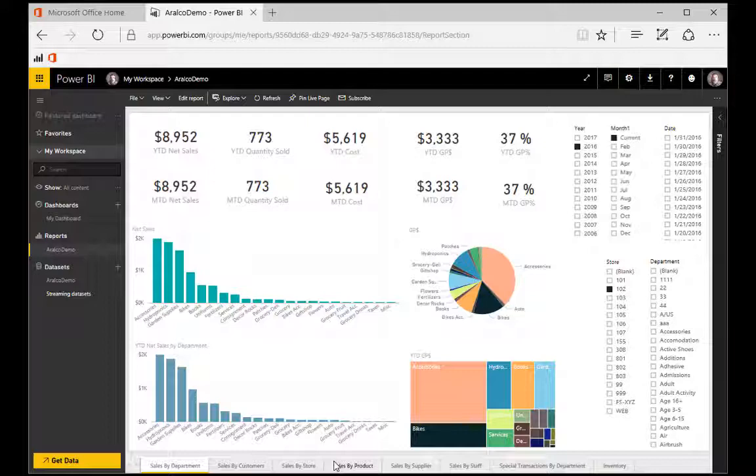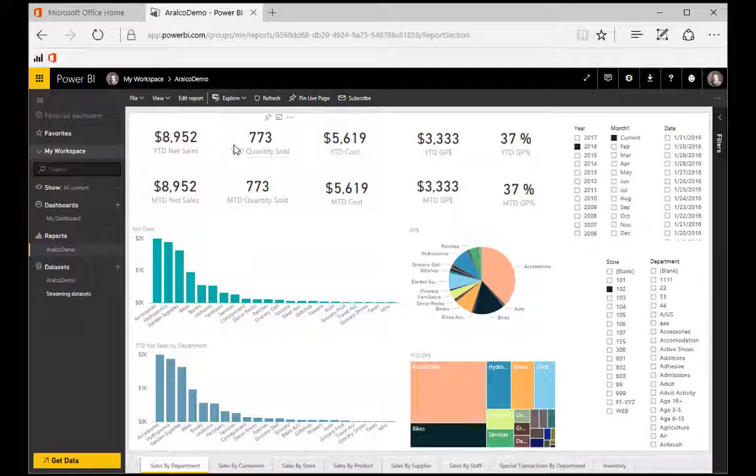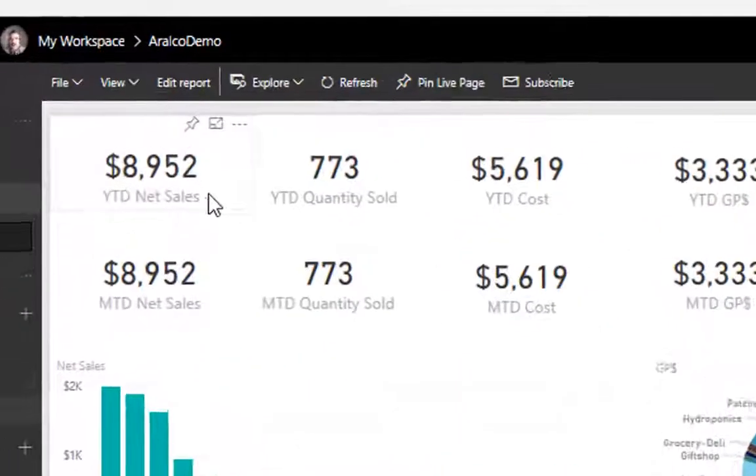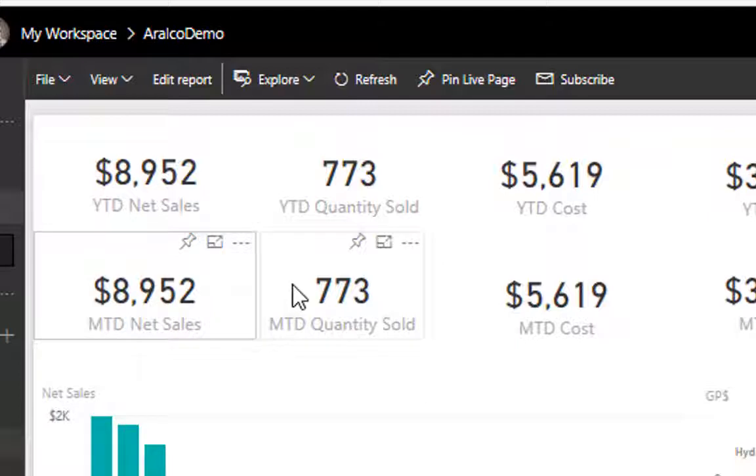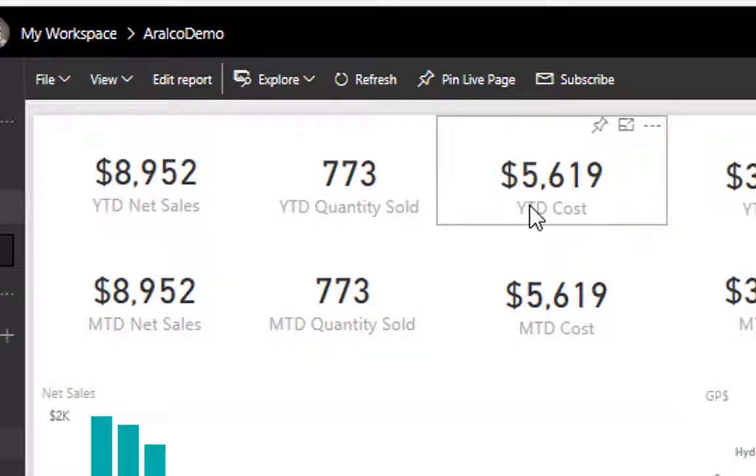Each report is made up of tiles, and there are a wide range of tile types. They can be bar charts, pie charts, area charts, scatter charts, tree maps, data tables. Also you can have data cards like these that simply show single pieces of information like month-to-date quantities, year-to-date costs, etc.